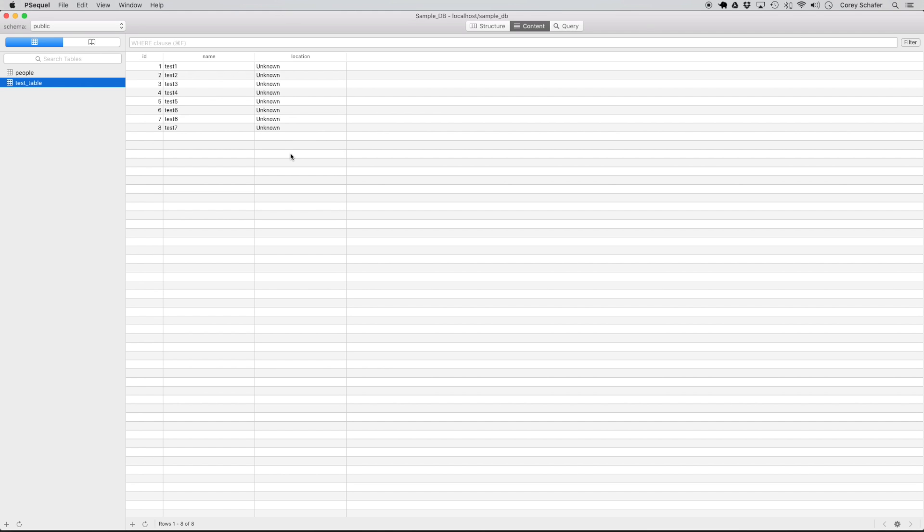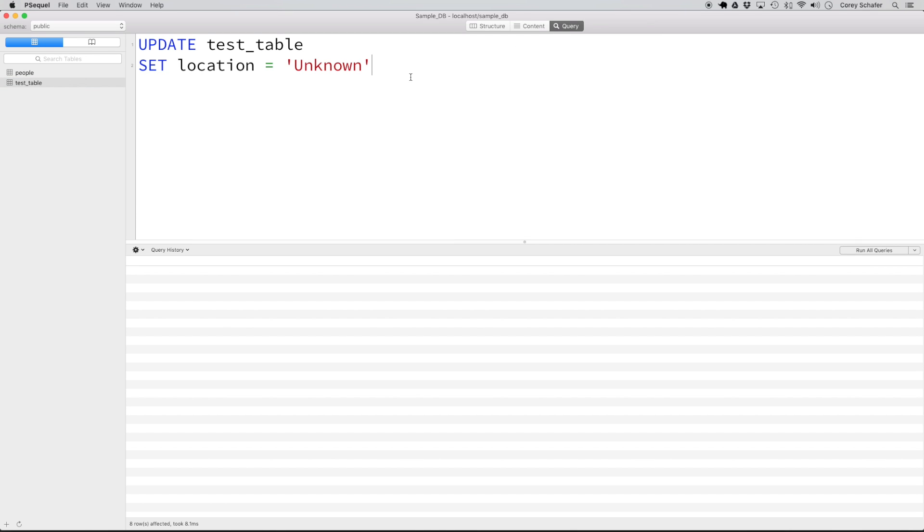The reason that it updated all of those values is because in our query we didn't have a where clause. So it's just going to do all of the records.